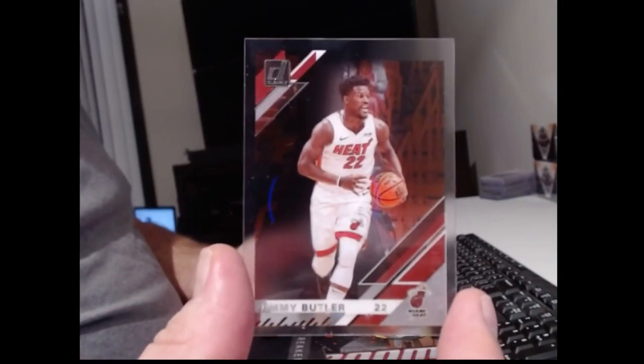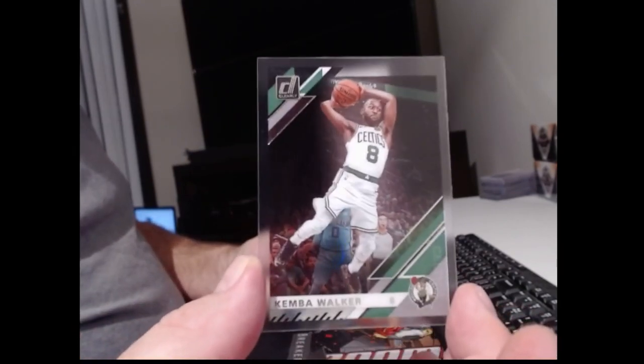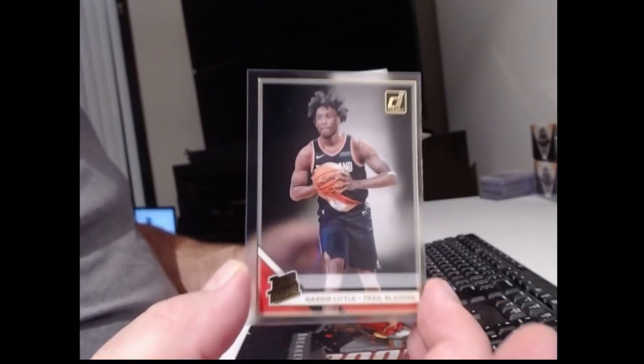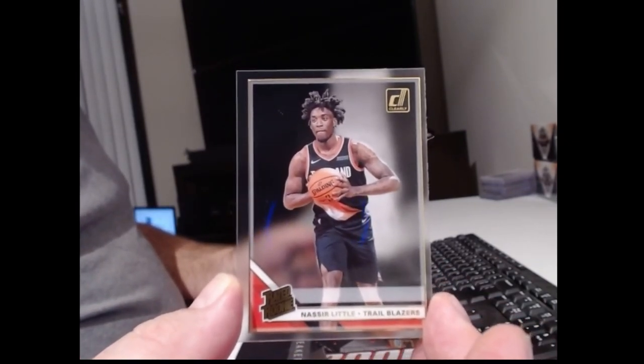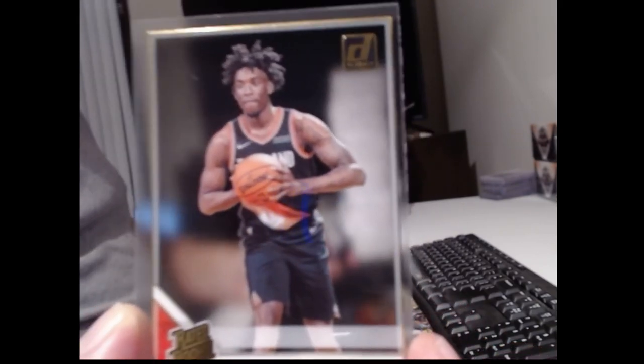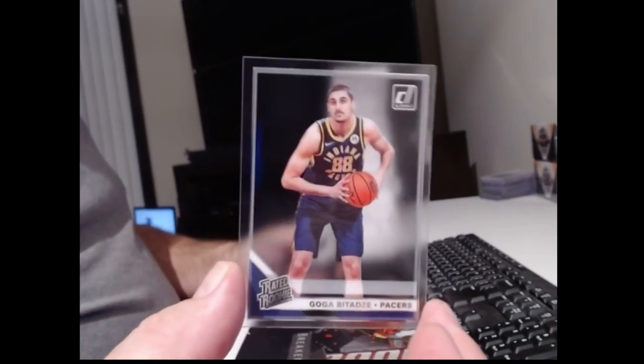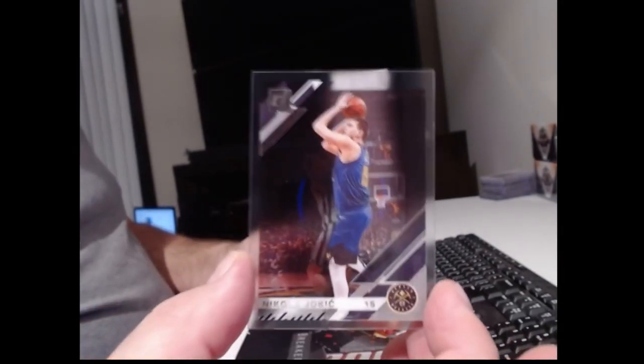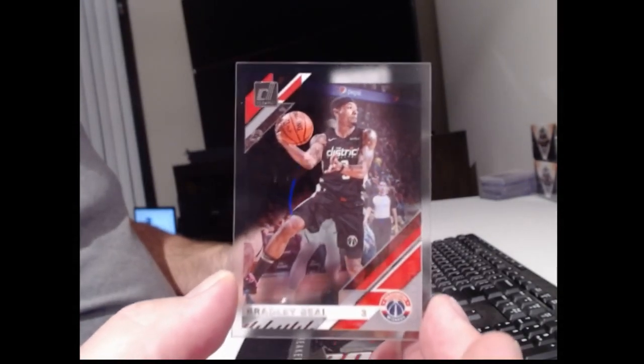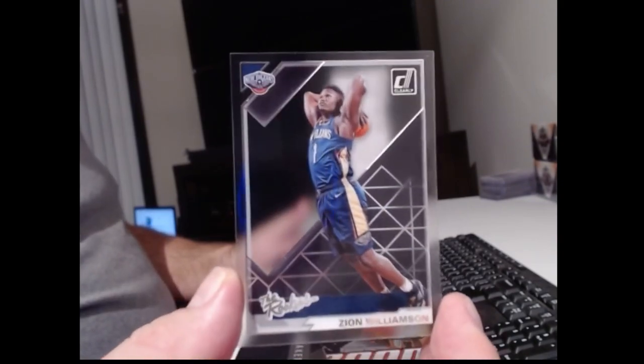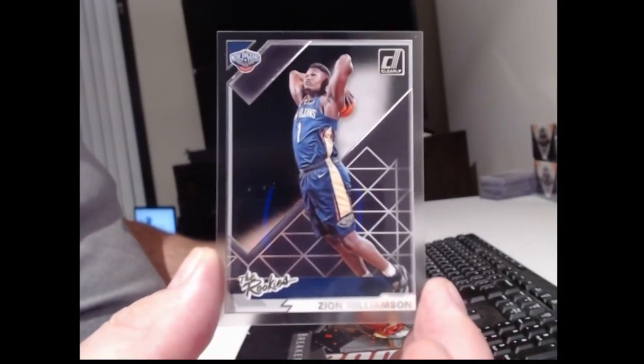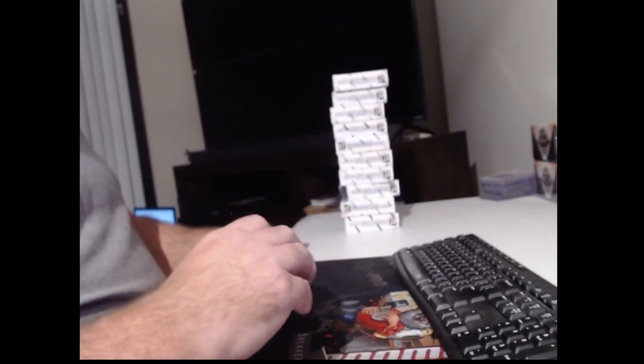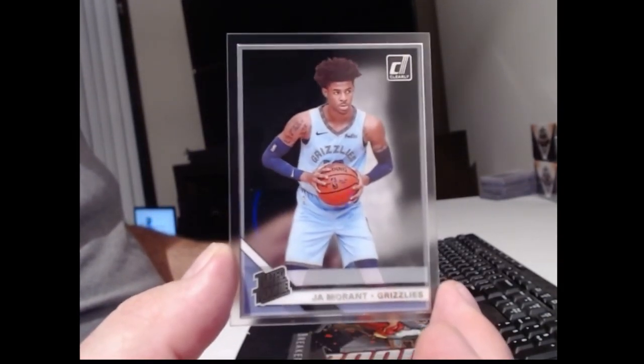Jimmy Butler. Kemba. This is a gold-framed Nassir Little. Obviously very off-centered, and as you can see, they have fun cutting the edges of these things. Goga Bitadze. Nick Claxton. Nikola Jokic. Bradley Beal. I don't think you'd go too bad with two boxes, two Zions. You get one a box. That's a damn good break. And a nice... That's a real Ja Morant rookie.